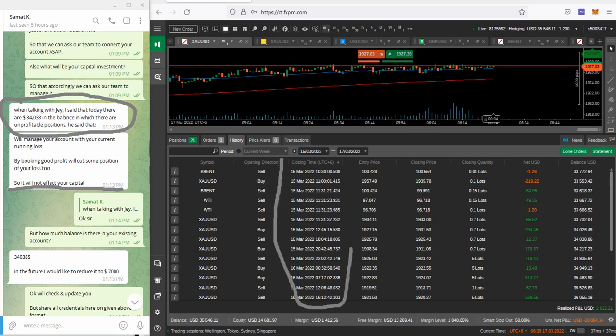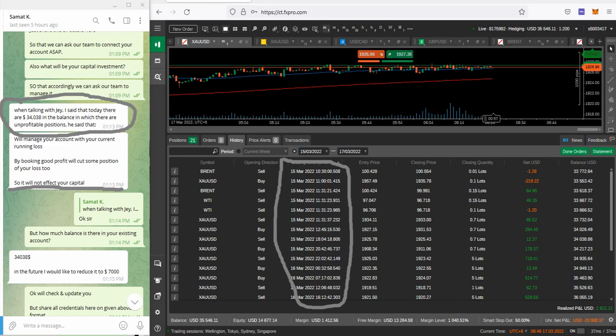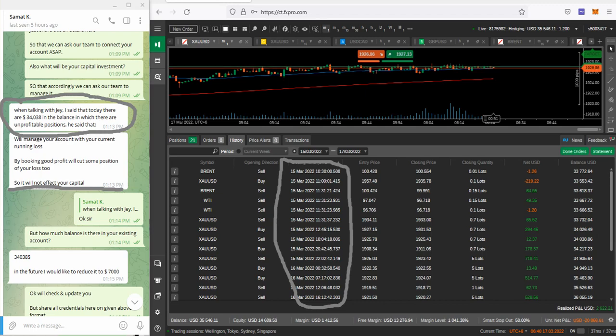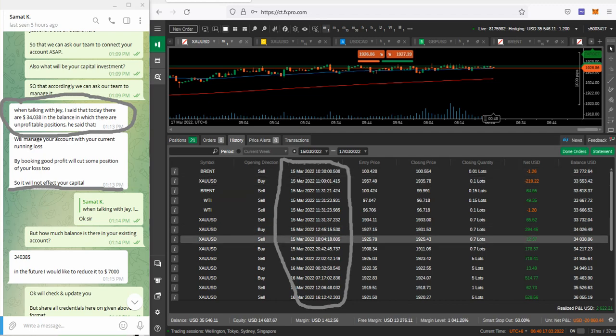After then with the client confirmation, we just got the account and you can see the profit that we booked within two days itself. $20,000 it was negative and within a $14,000 available margin only we booked this profit. So all these details you can verify.